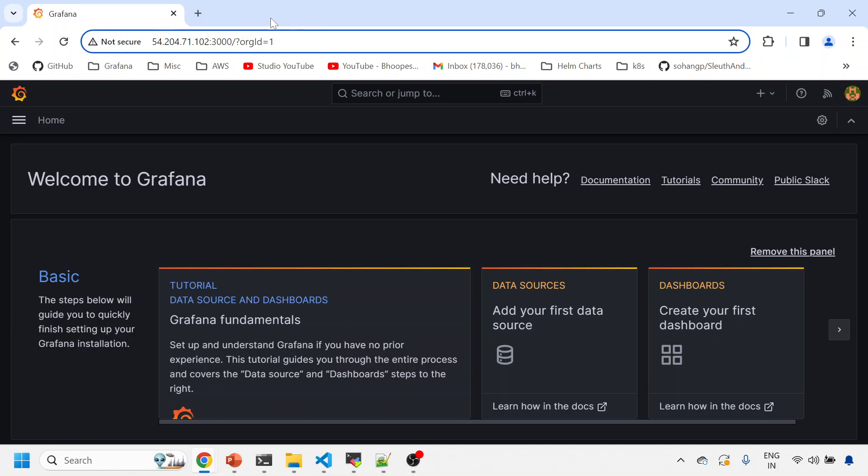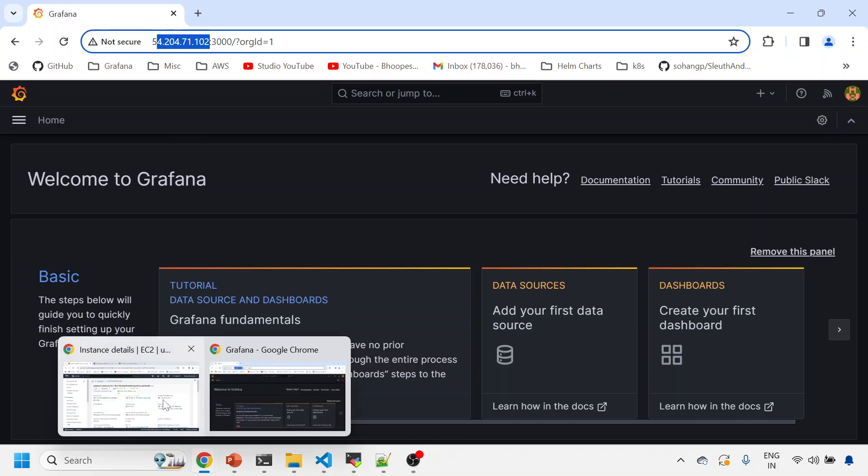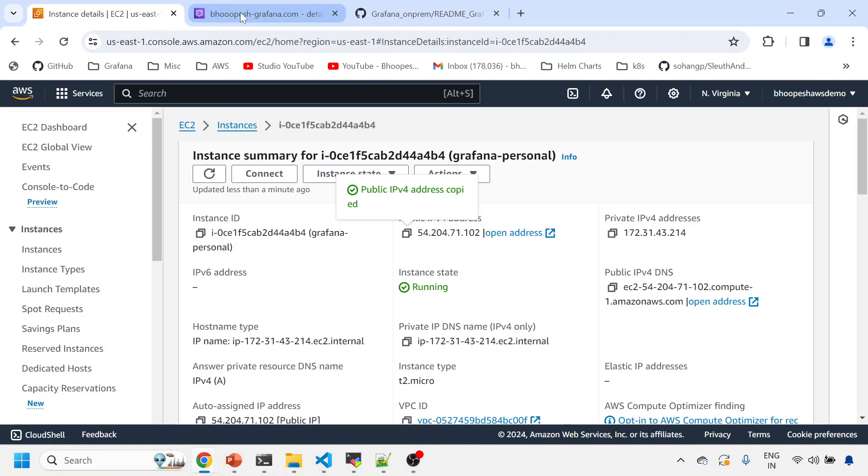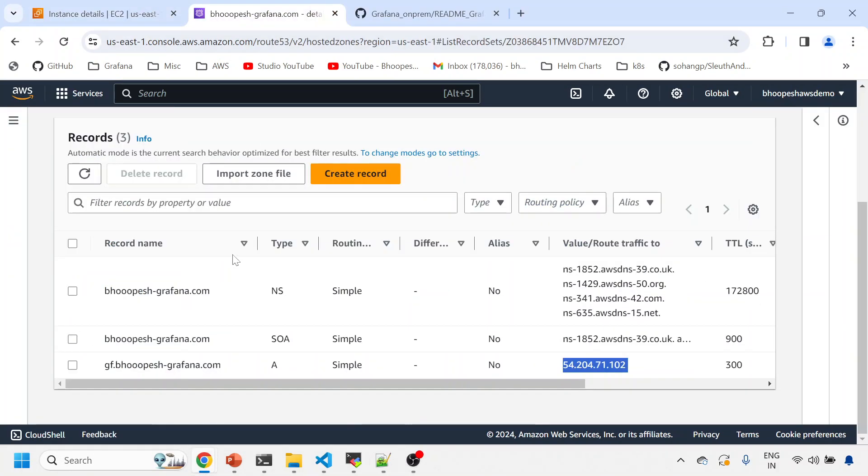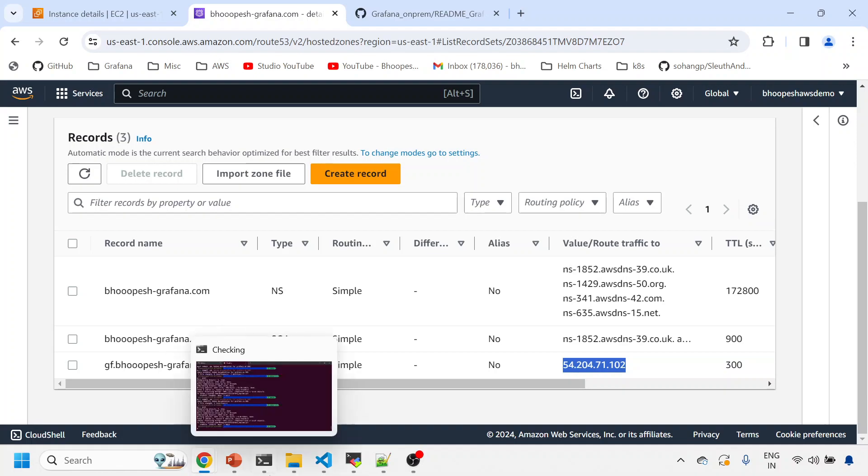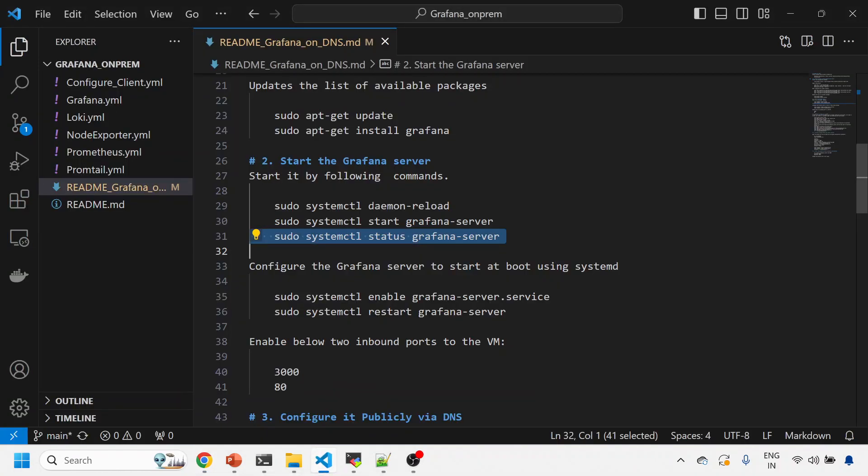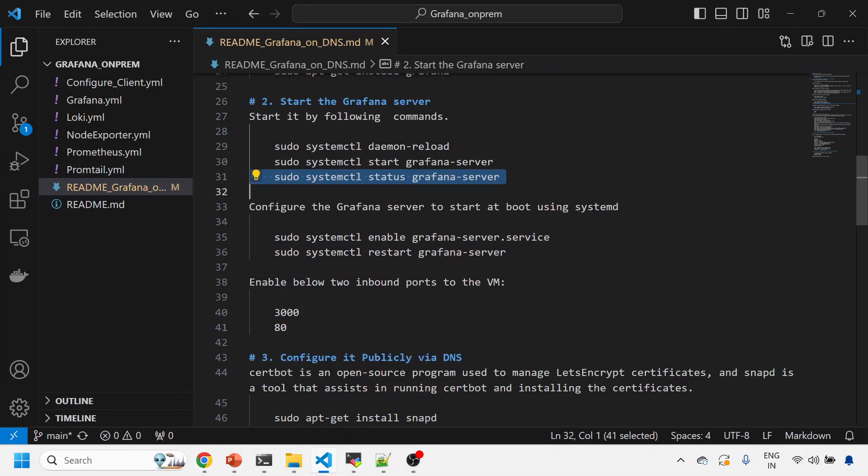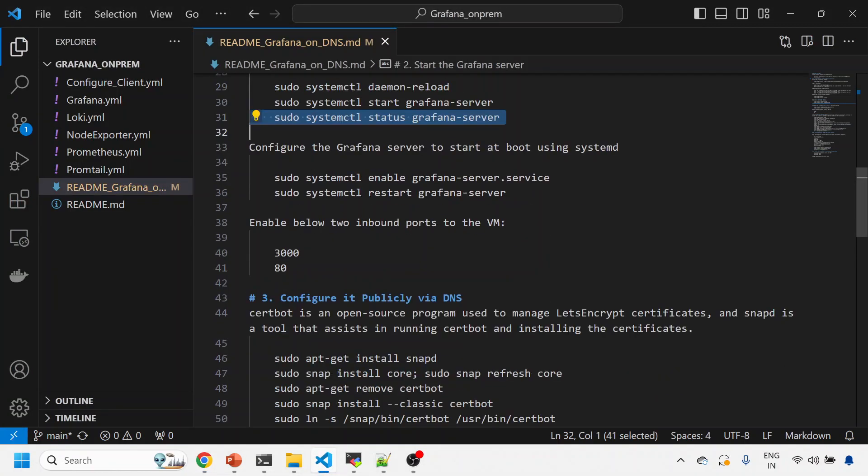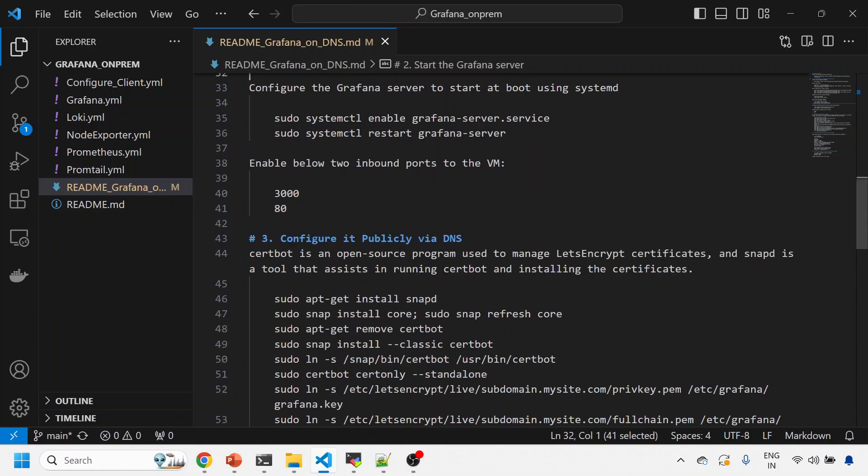And now I have to secure this Grafana via certificate and link it to a DNS so that it can be accessed via DNS. I've already created a record for this IP under my DNS route. If you have seen it, we're using A record. You can see the same IP here. I've already created a record for this.